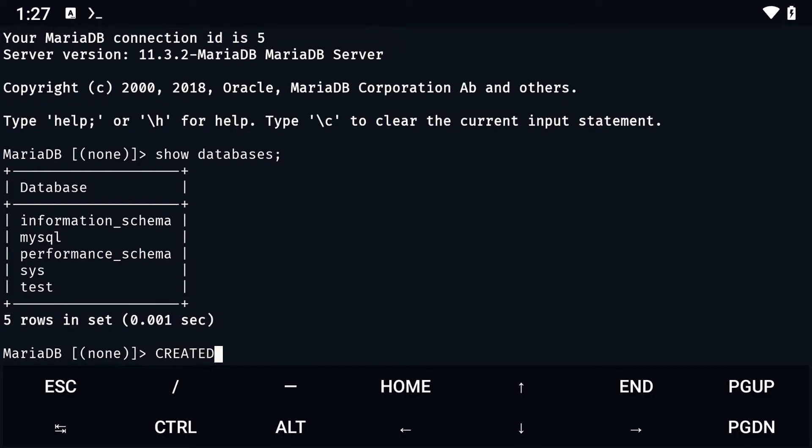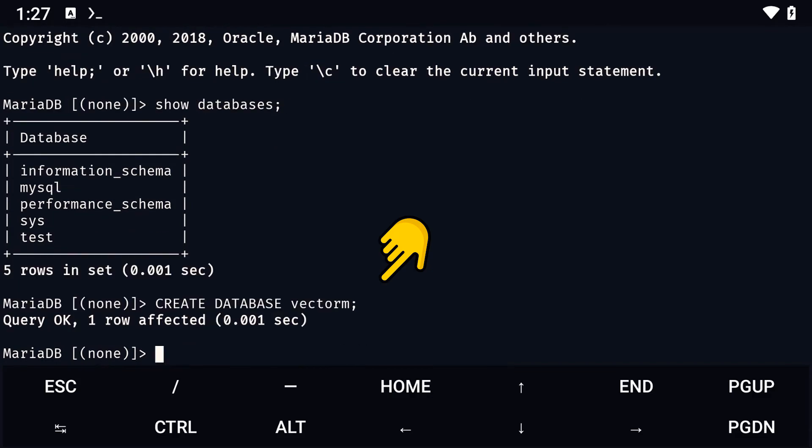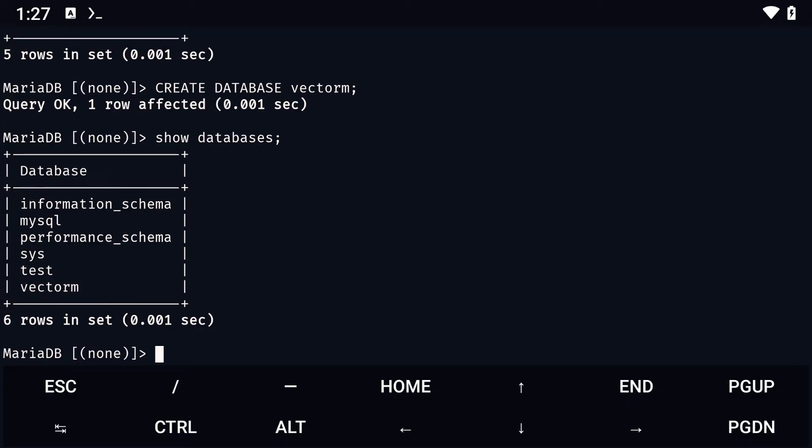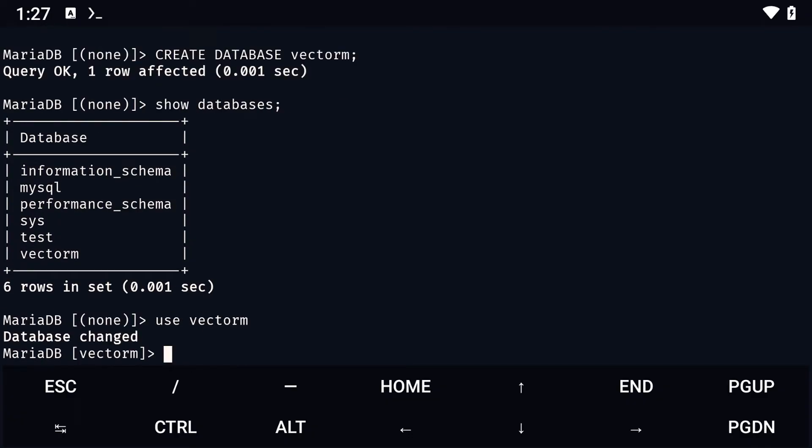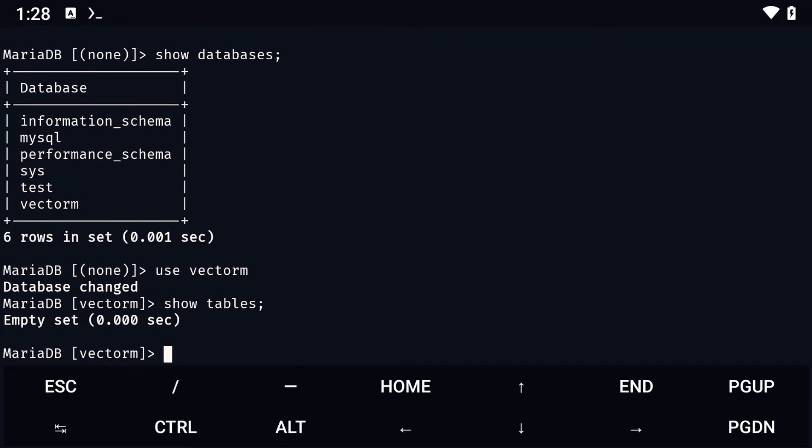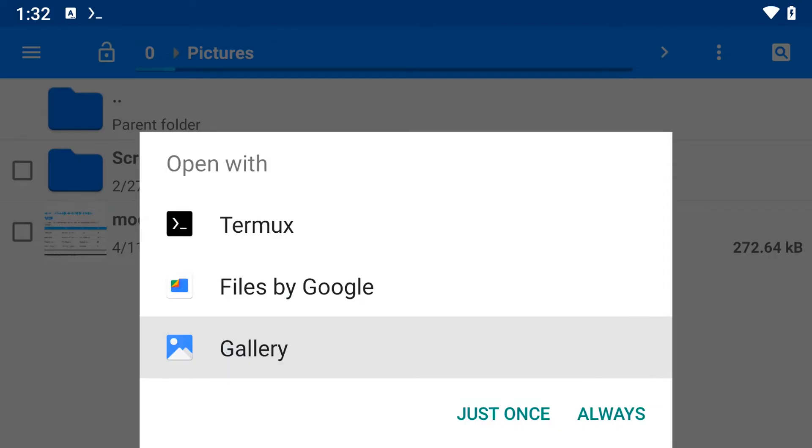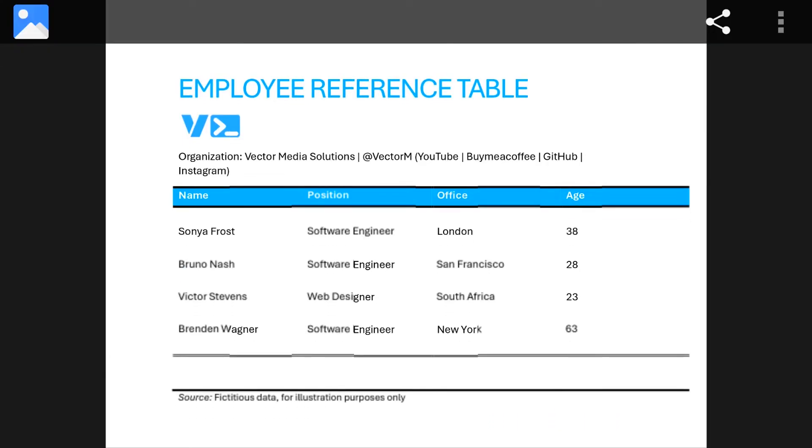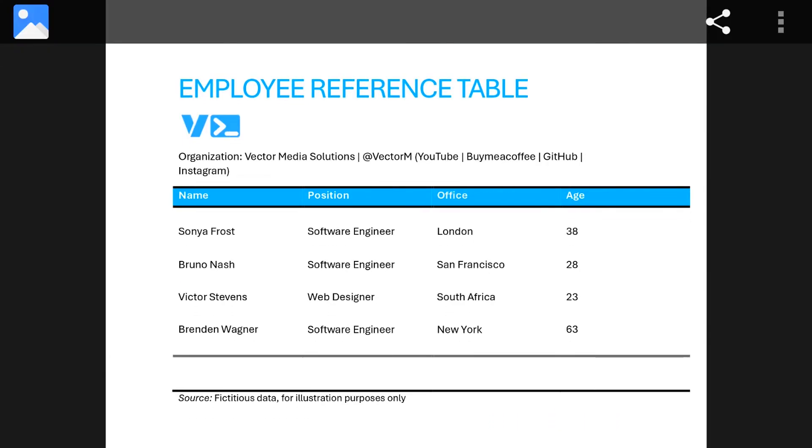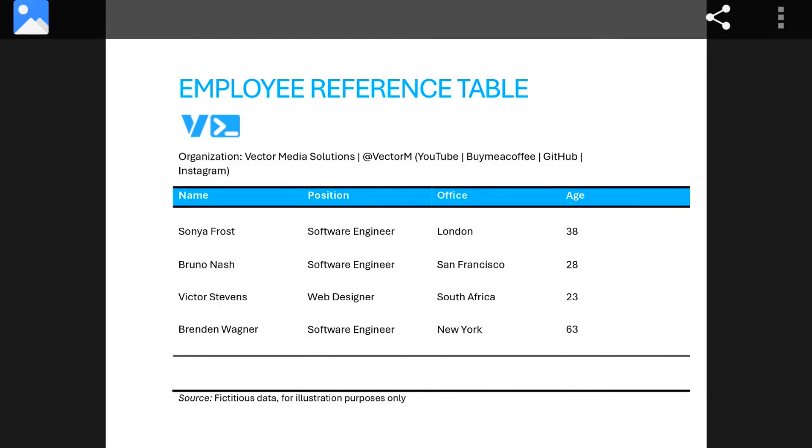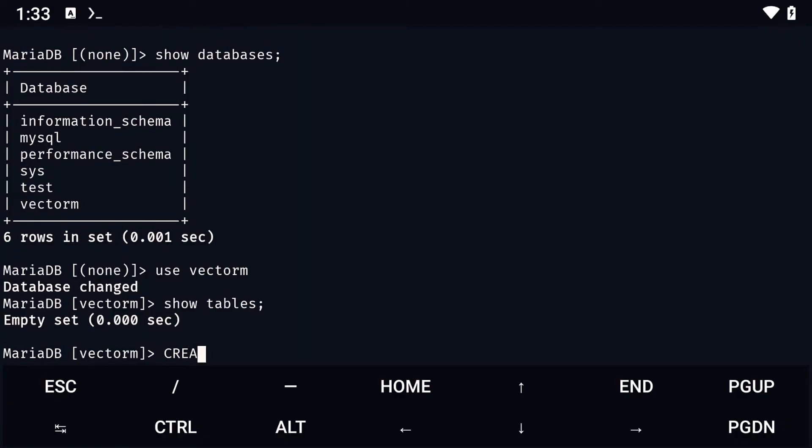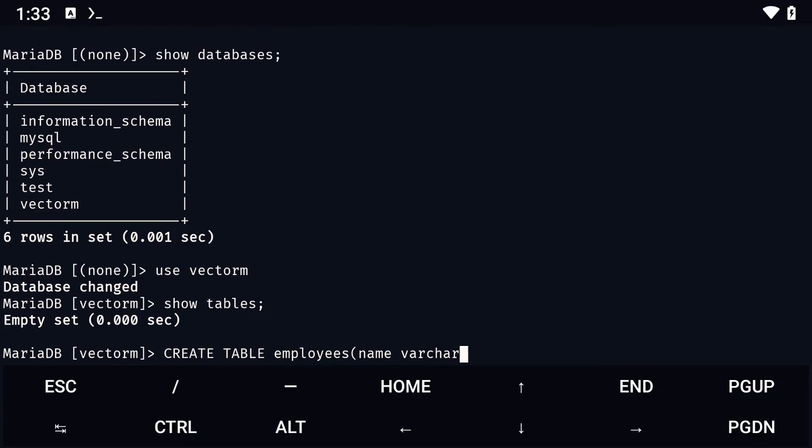Okay, to create our database, we simply type create database, followed by the database name. Then, to create the table within it, we need to type the following. Create table, followed by the name of the table, and in brackets, the columns, with their respective data types and sizes.